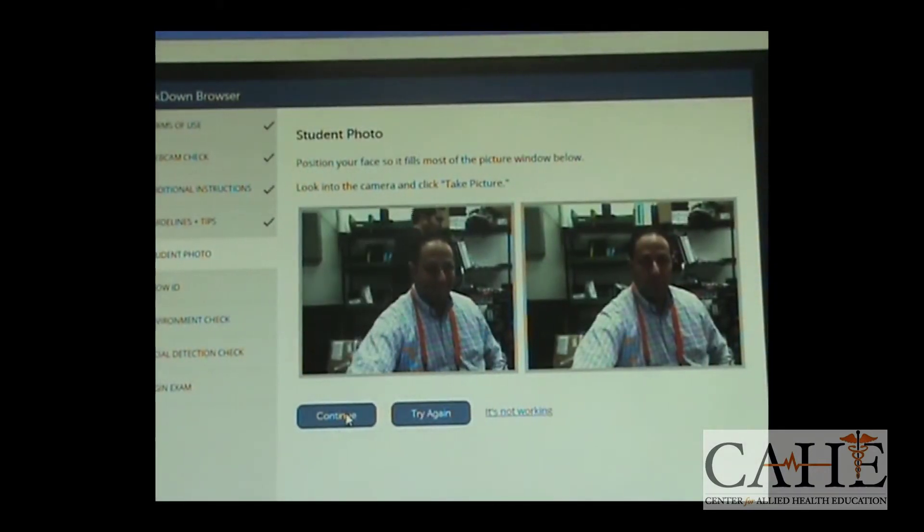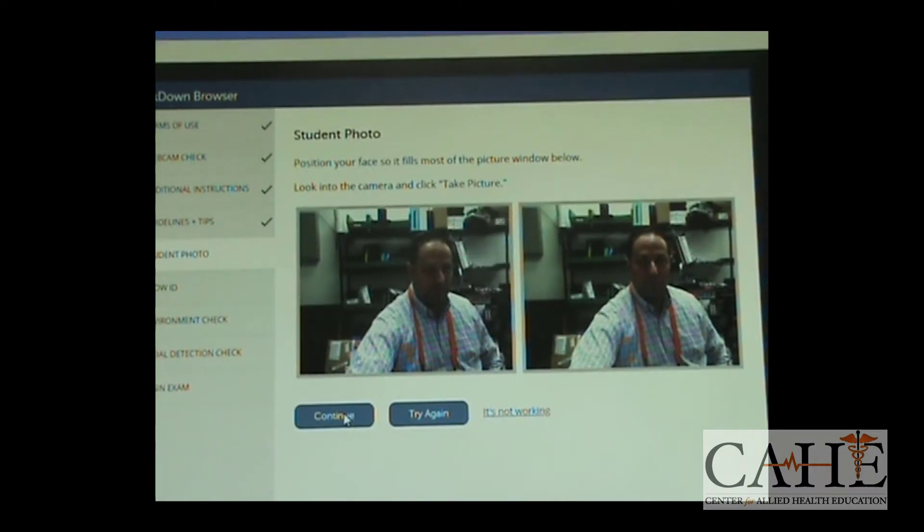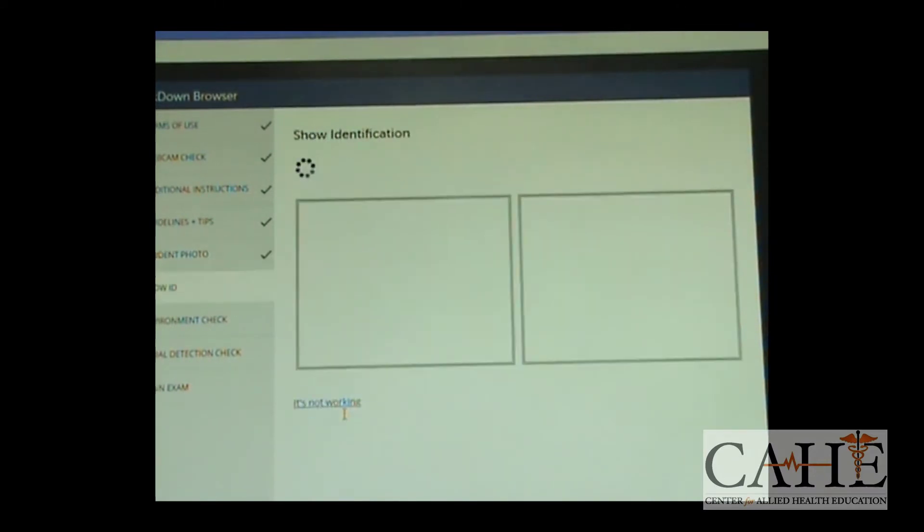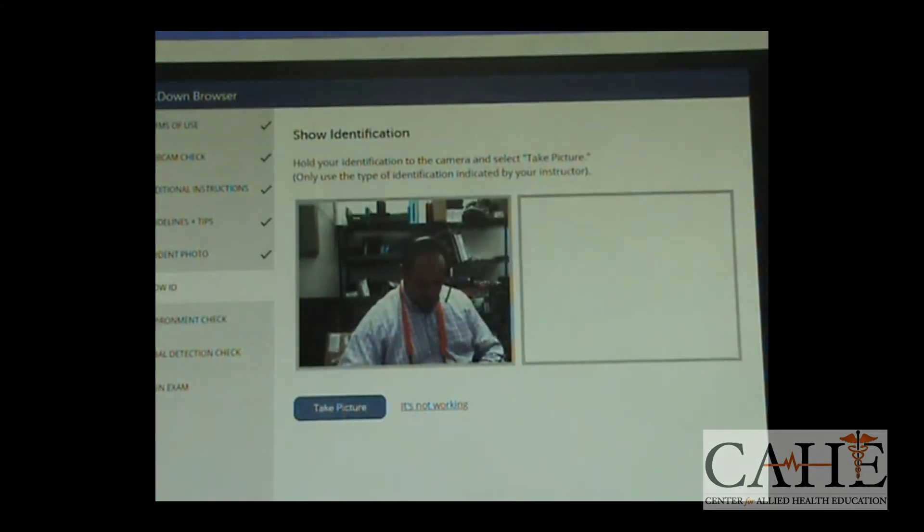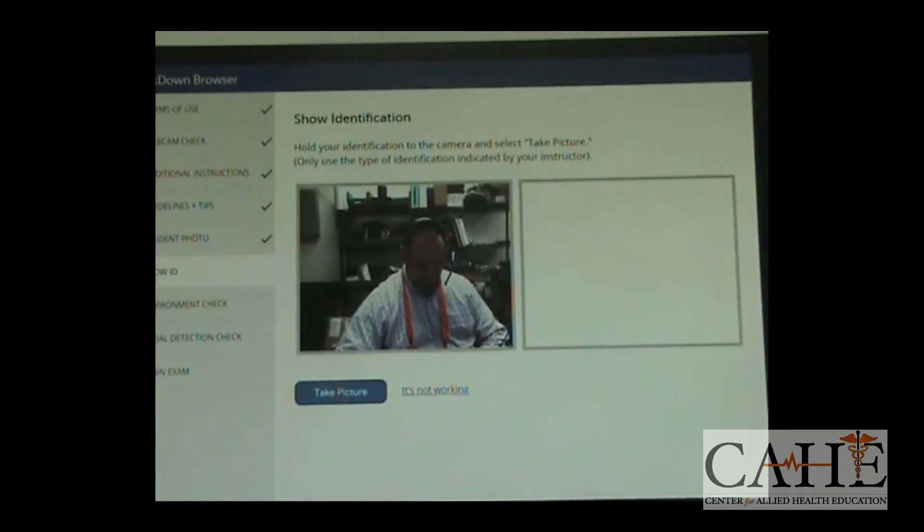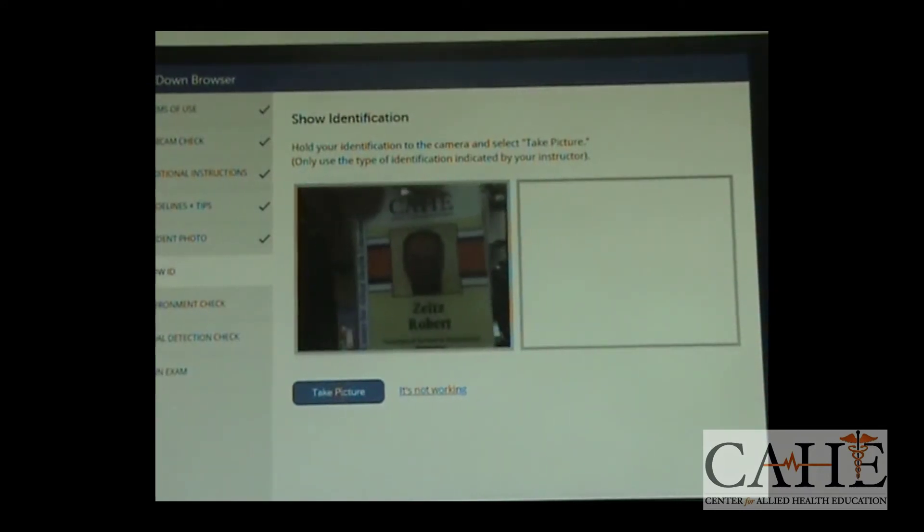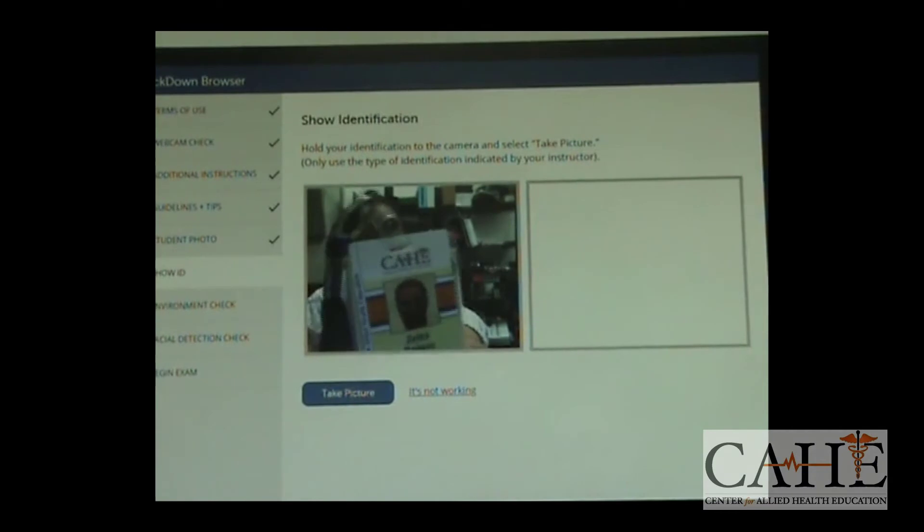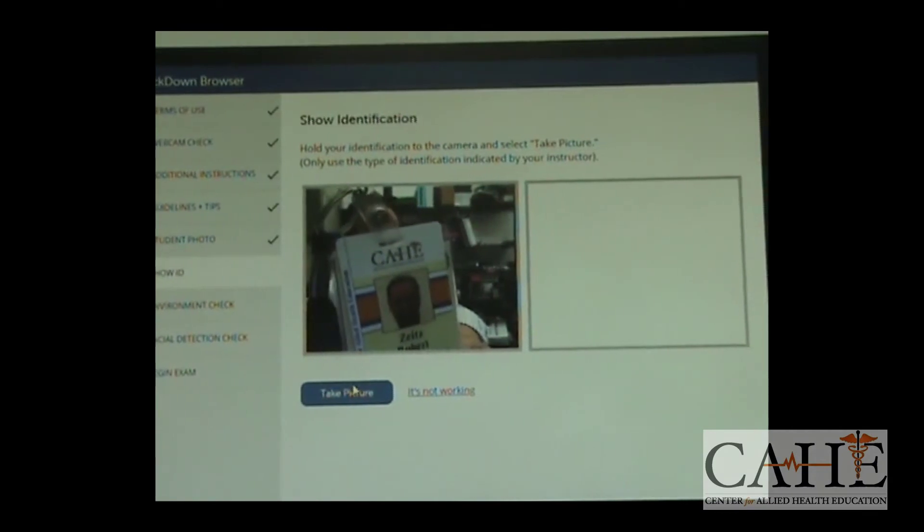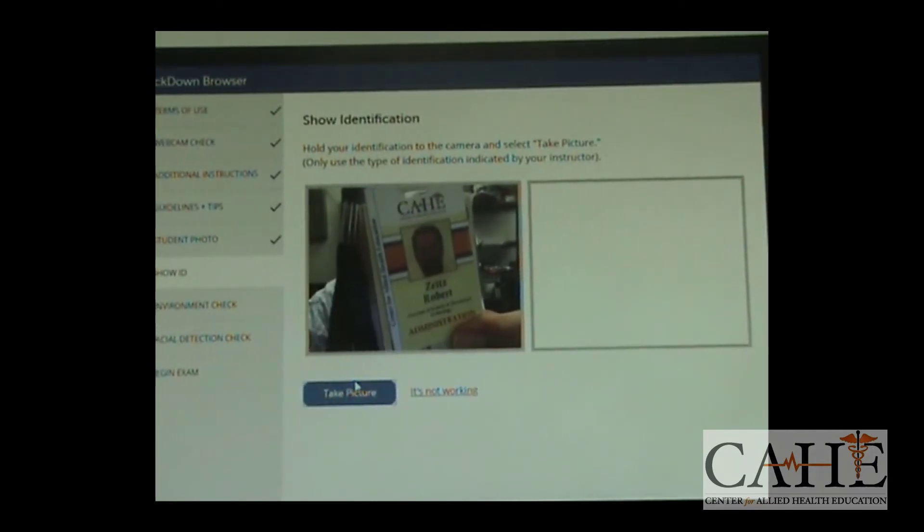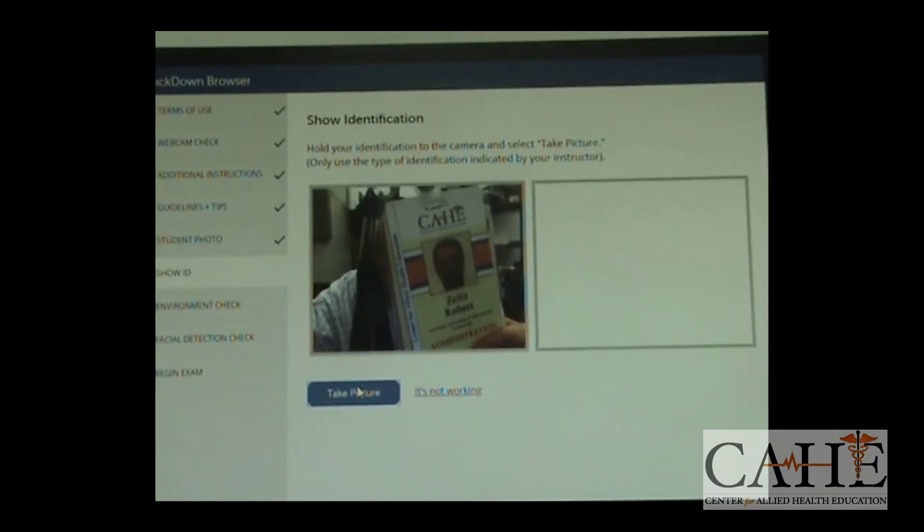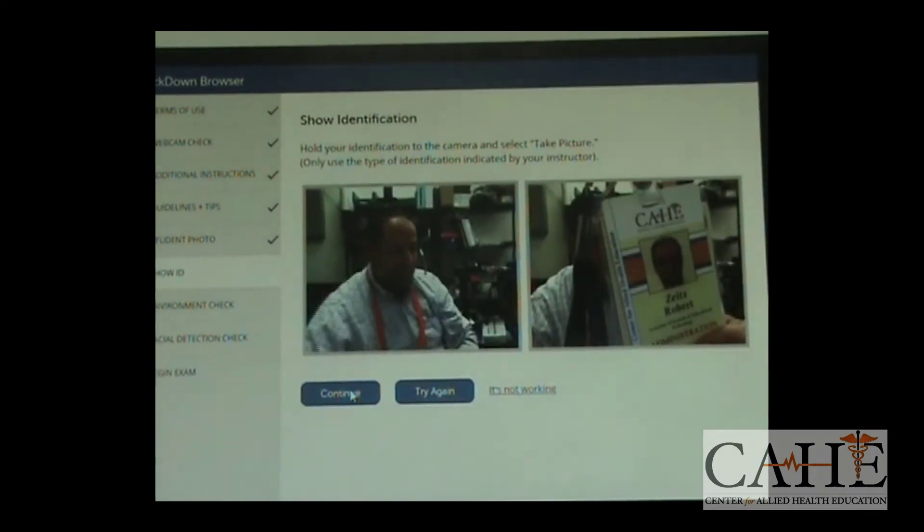You're going to show your ID. You need a government or a CHE issued ID. Hold it up there. Make sure that you're going to have a hand free to take your picture. You're going to see the picture on your screen. Make sure it's visible so that we could see it. You're going to start a recording of your environment check.